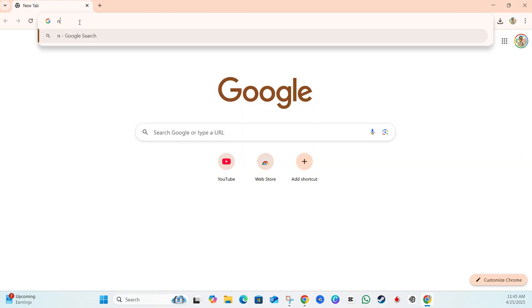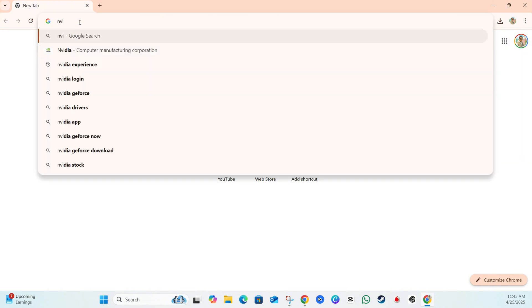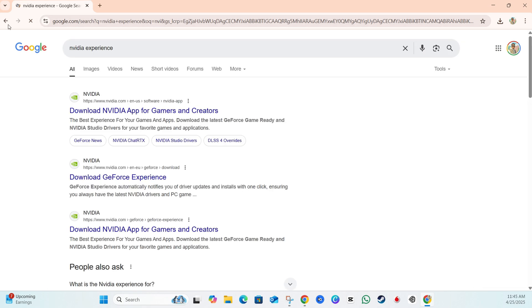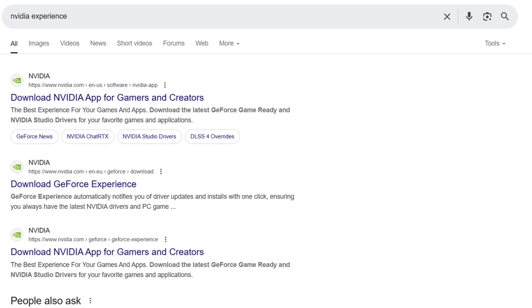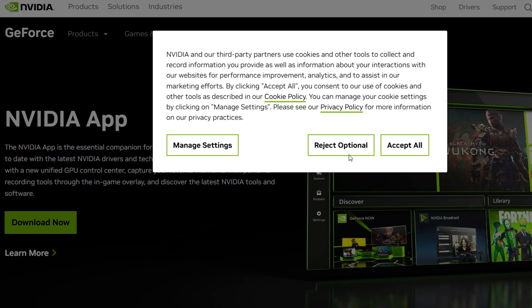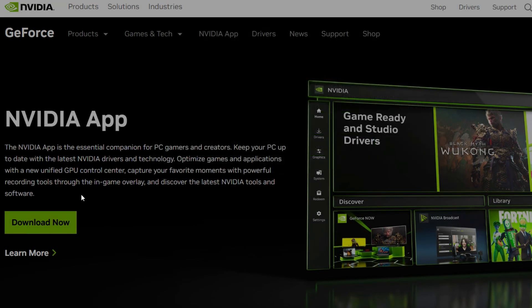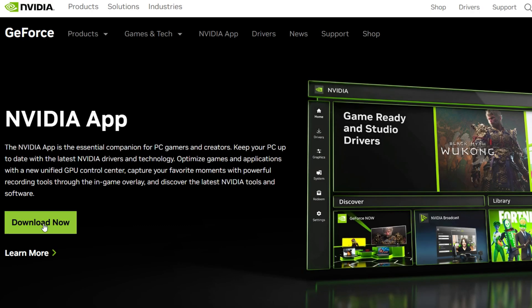Once you've uninstalled the NVIDIA app, open up your browser and type in 'NVIDIA Experience.' It will take you to a Google search where you can find it. You'll see a download link for NVIDIA Experience — open that and download the NVIDIA app. Once you reinstall the app, it should basically work for you.